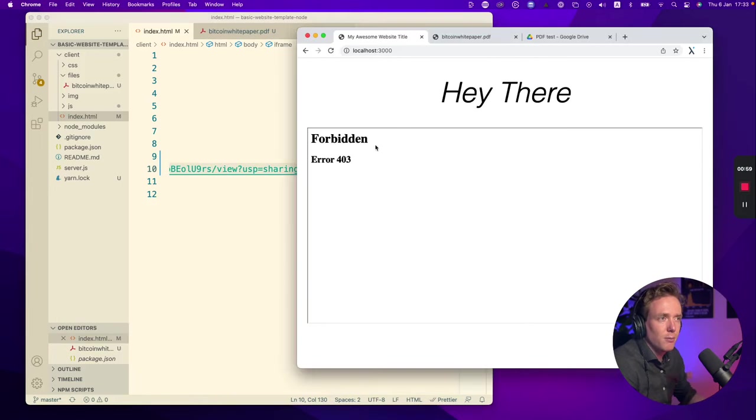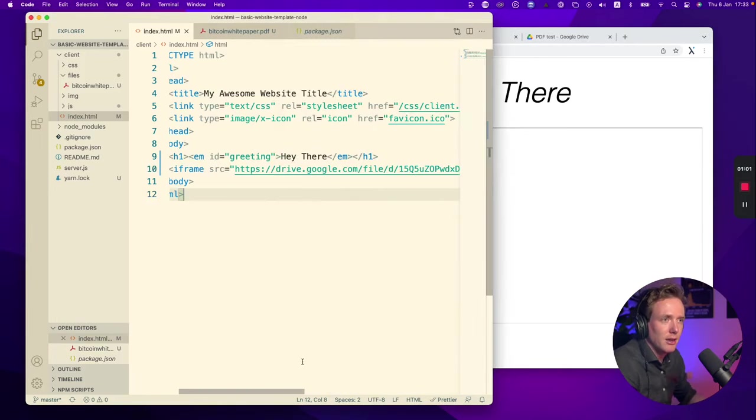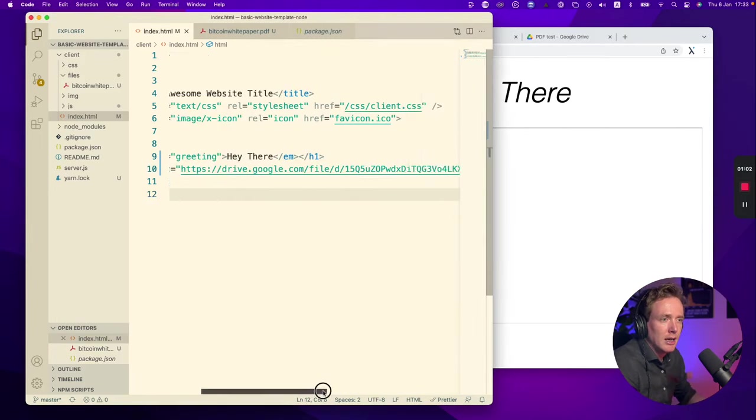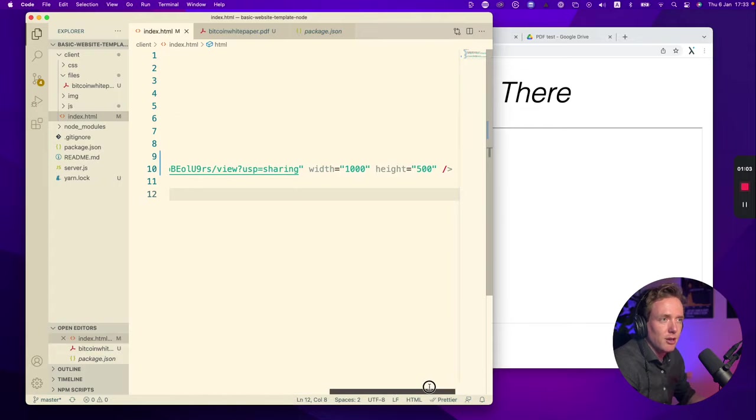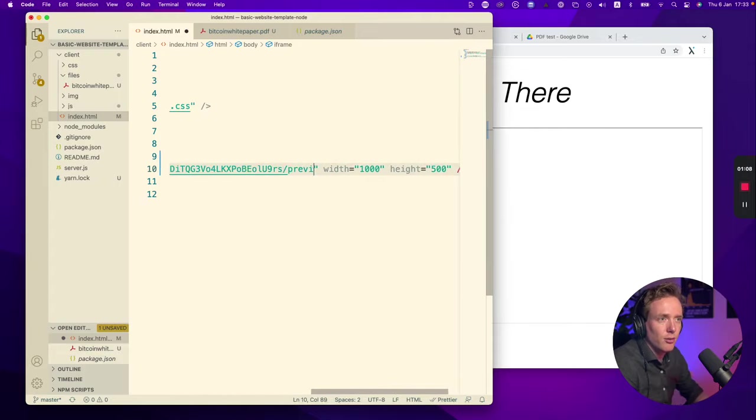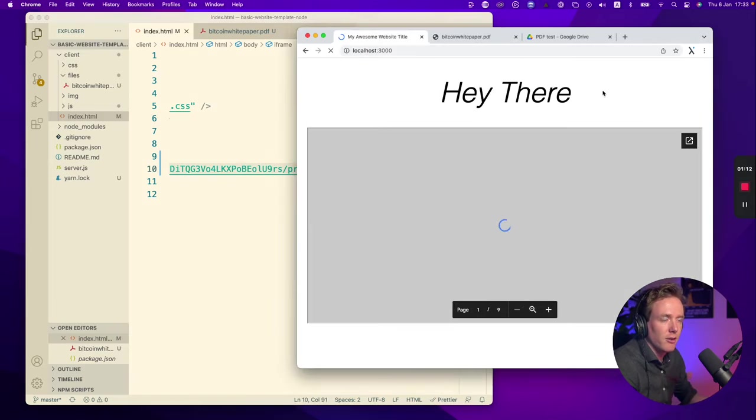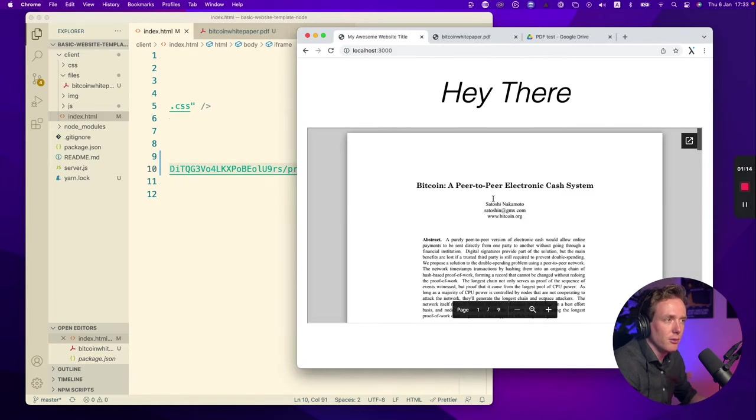We refresh the page and we see a forbidden error. That is because we have to change this last part of the URL to preview. Now we refresh the page and what we see is the document.